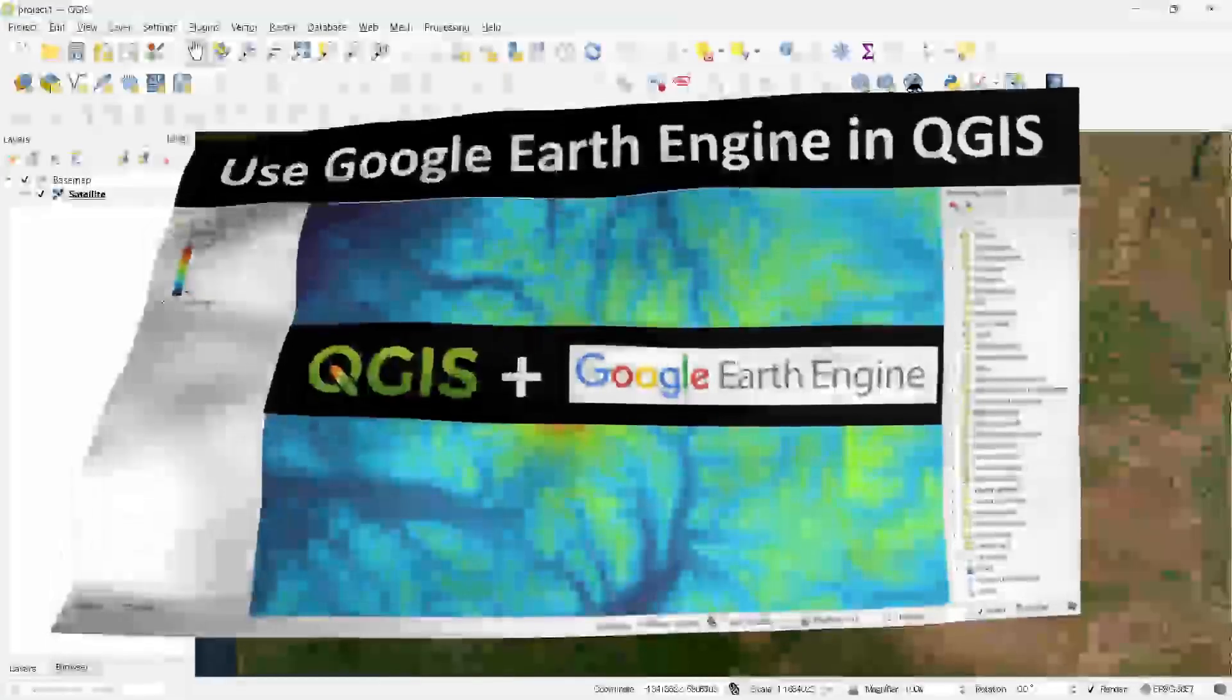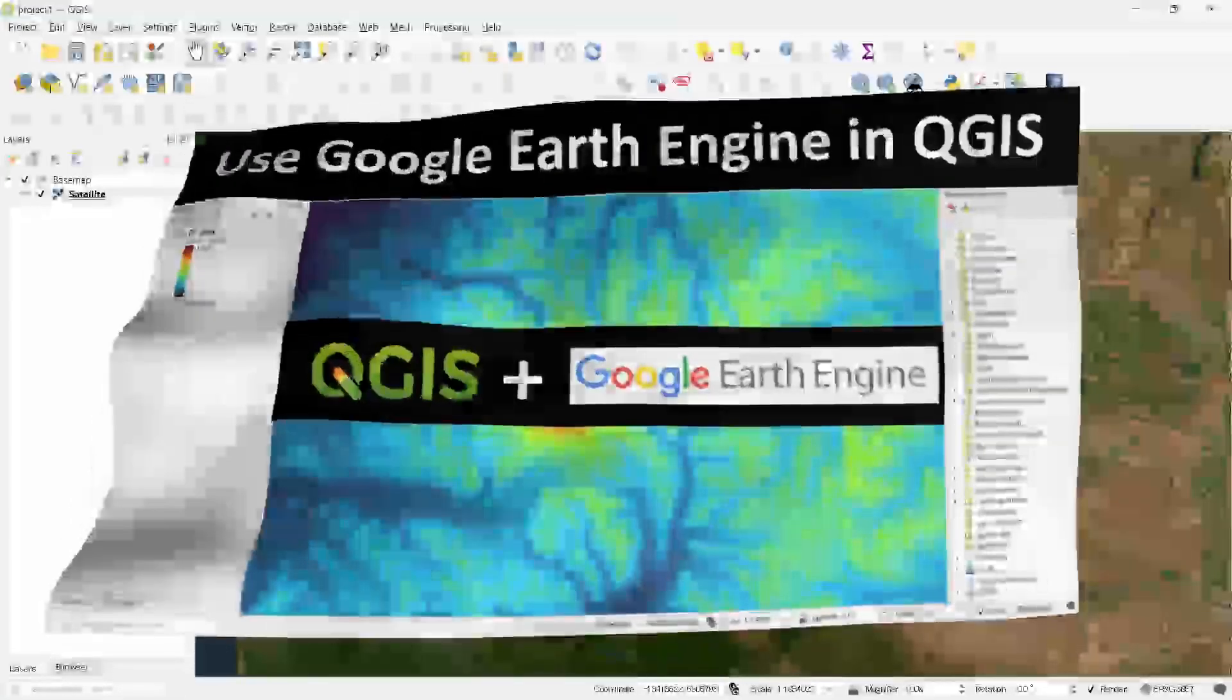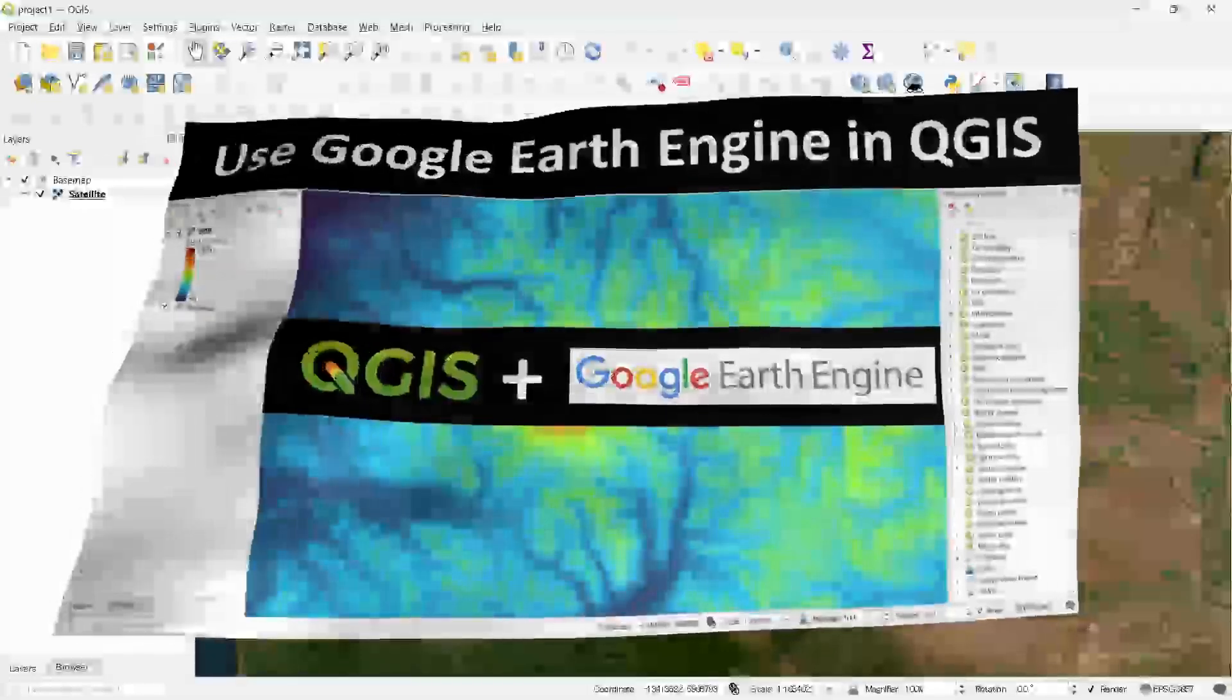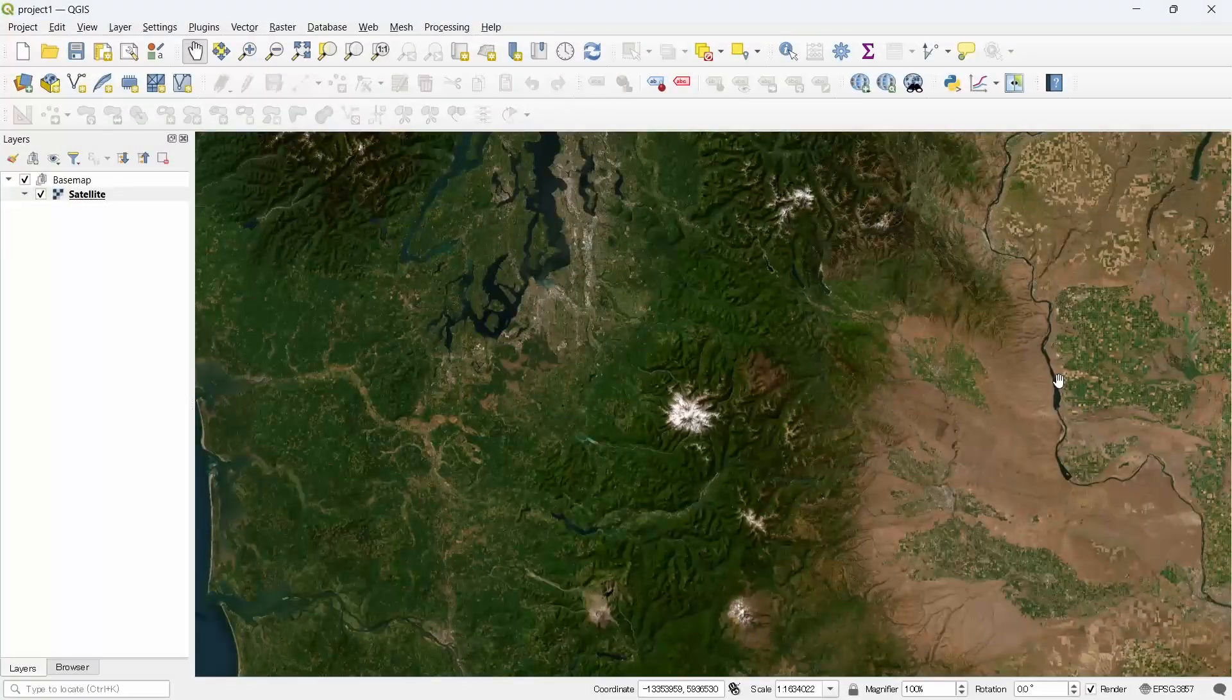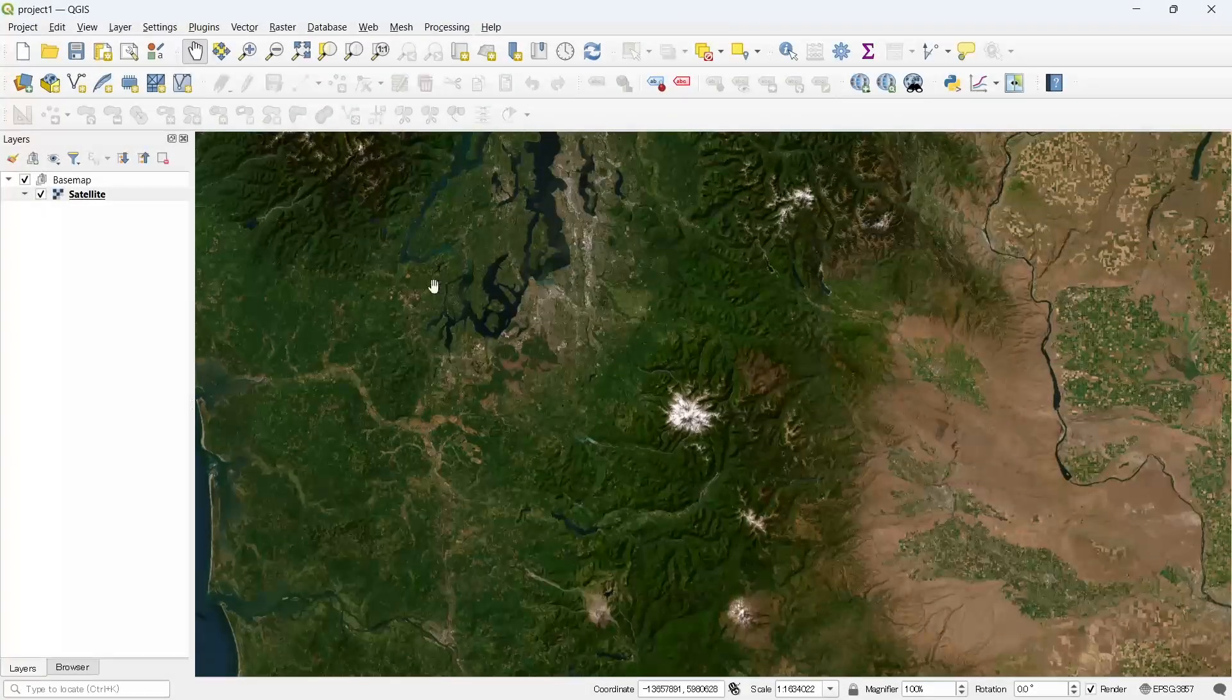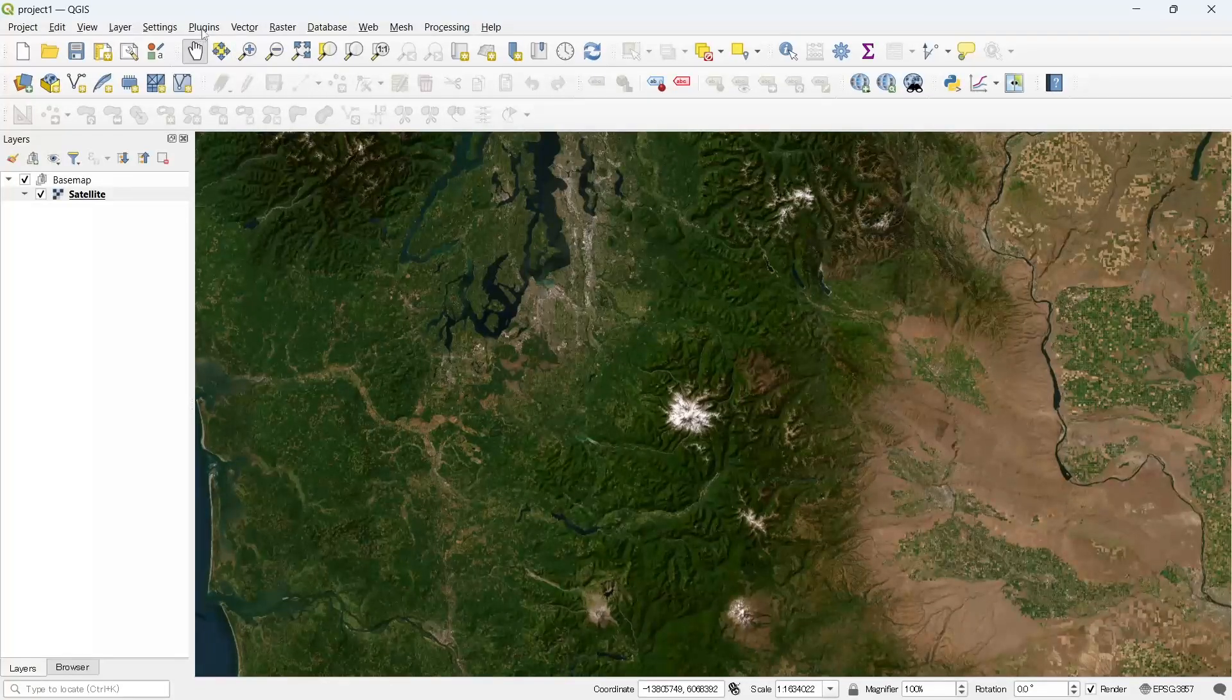In this video we are going to see how to use Google Earth Engine in QGIS. To be able to use Google Earth Engine in QGIS we need to install a plugin called Google Earth Engine. For that, go to plugins menu and click on manage and install plugins.